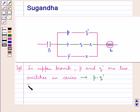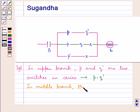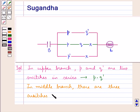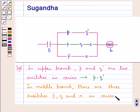Now we move on to the middle branch. In this middle branch there are three switches P, Q and R, and they are also in series, and so it would be represented by the function P into Q into R.